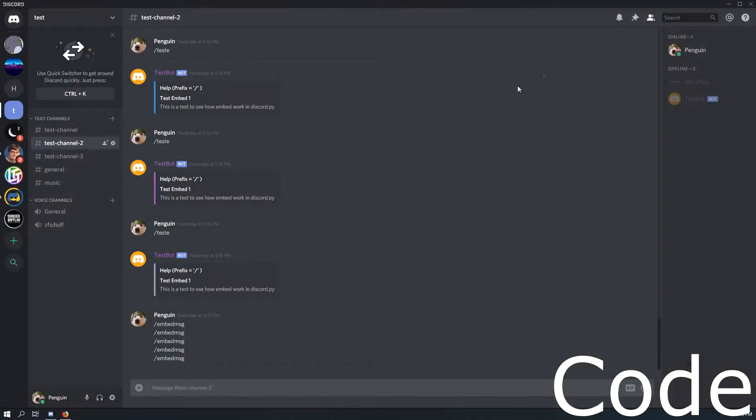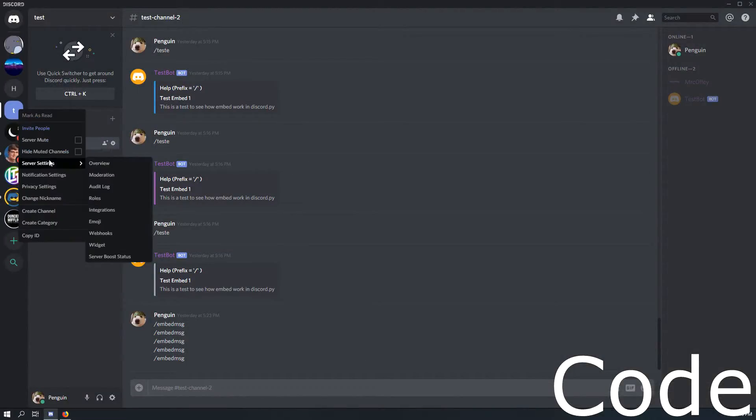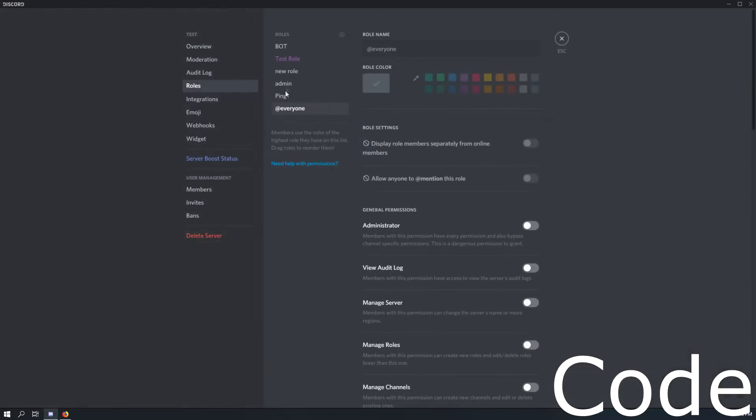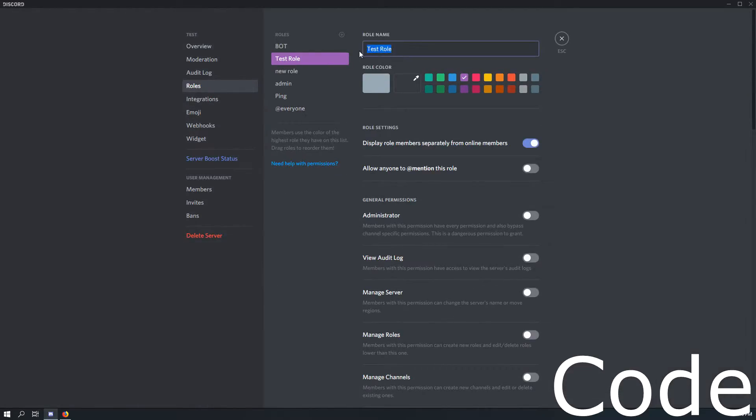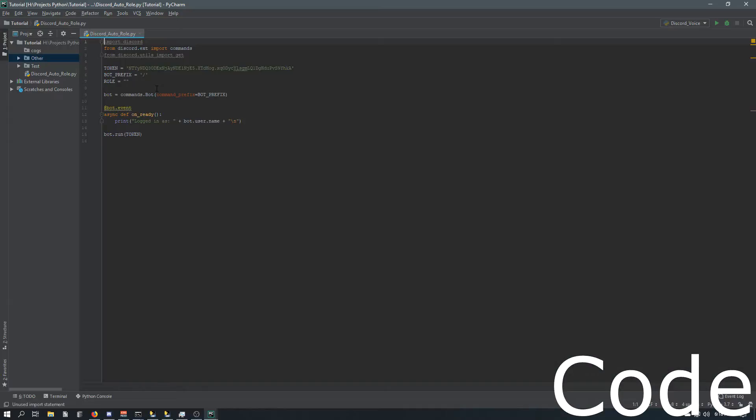So what we're going to do is come over here to our test server, in which I have a test role on, and we're going to copy this, just copy it, and then come back over here and just paste it in there. It's got to have the same capital letters, same spaces, everything.